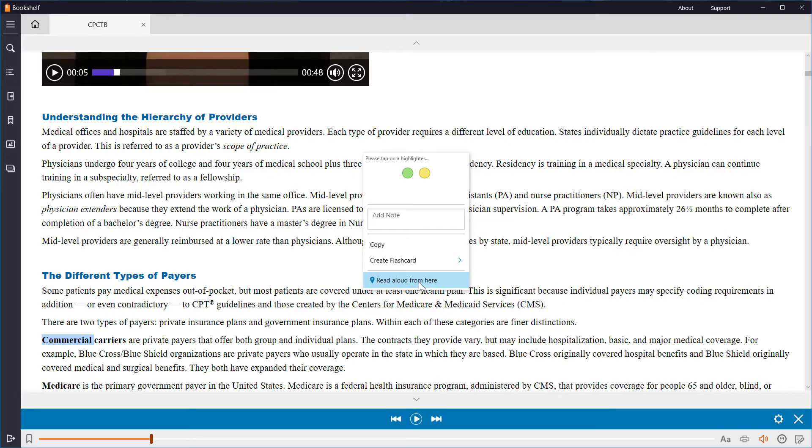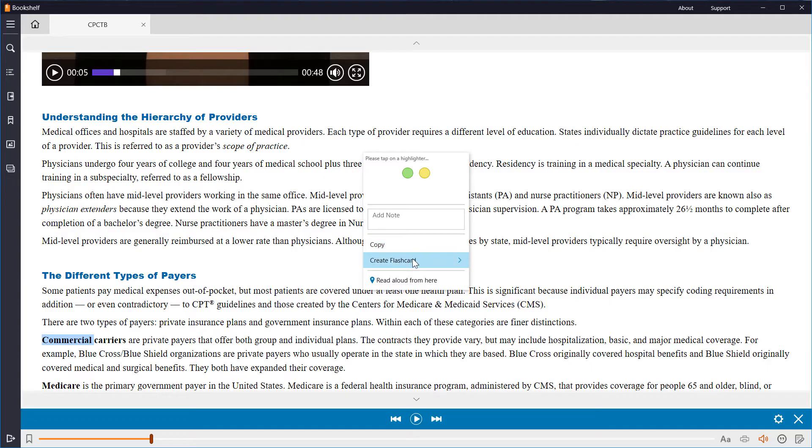You will also notice you can highlight, add notes, and create flashcards. We'll cover those in a minute.